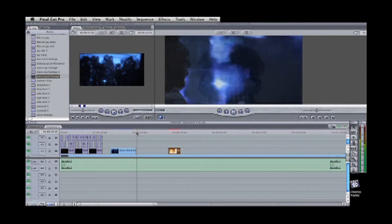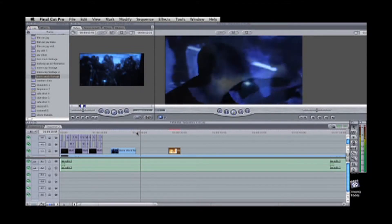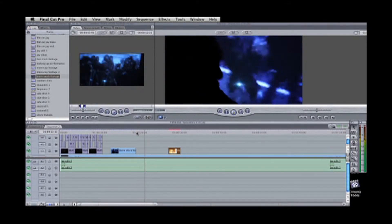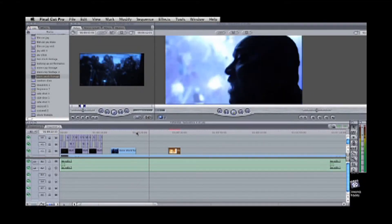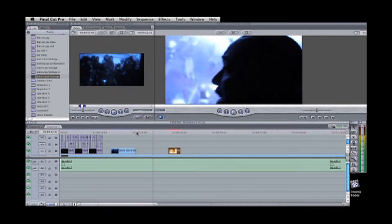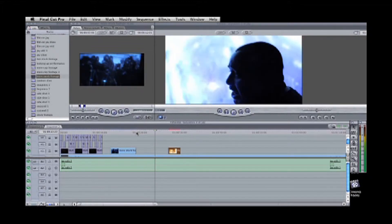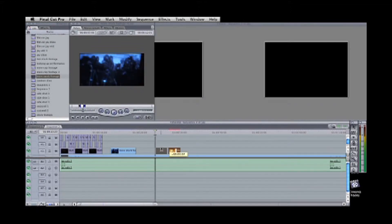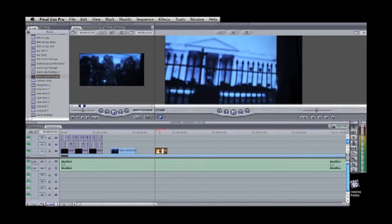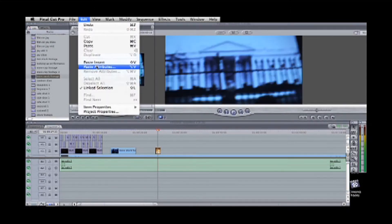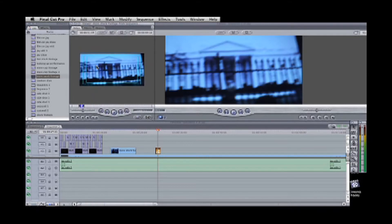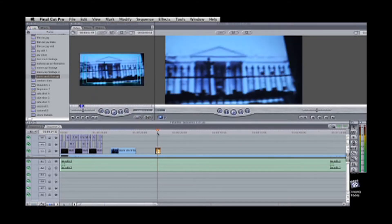Select the clip that you want the attributes to be copied from — which is this clip right here. All you have to do is select the clip and hit Command and C. Now go to the clip where you want to paste the attributes to.